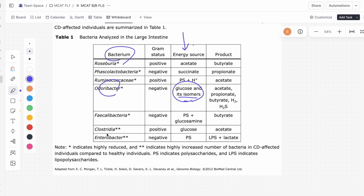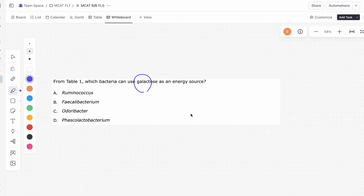The other bacteria listed uses just glucose, not galactose specifically. We have to look at the fact that galactose is an isomer of glucose. So going down, that makes C the correct answer.